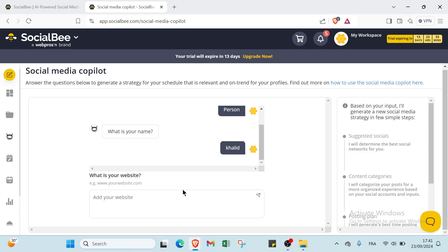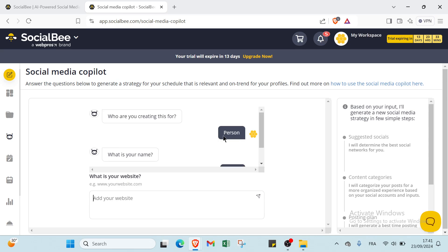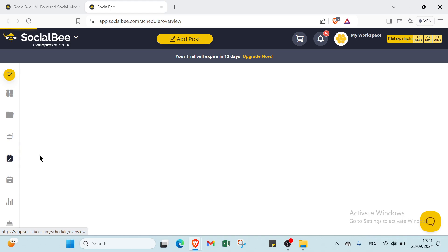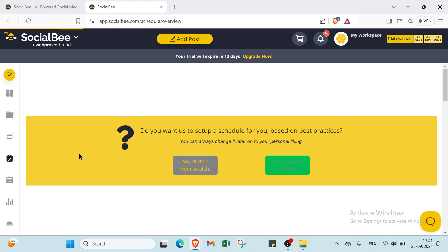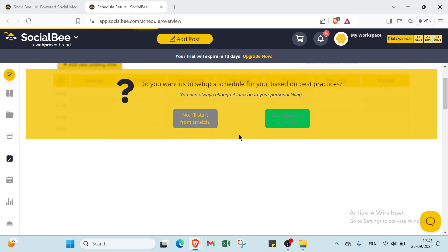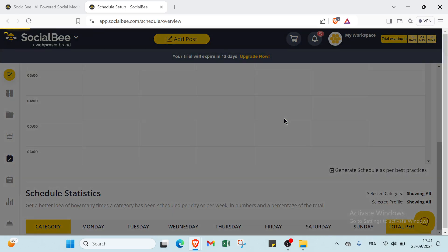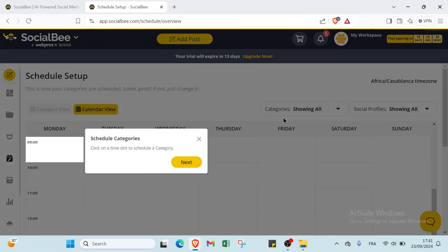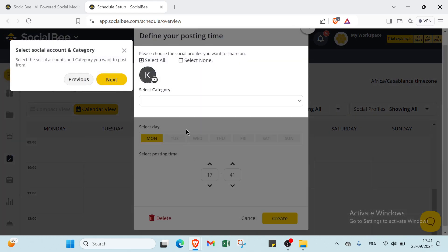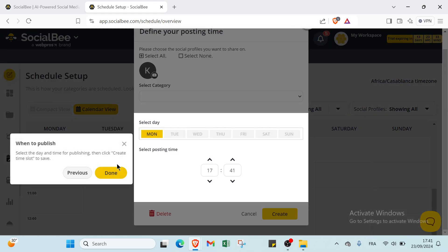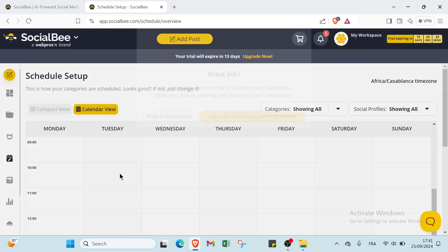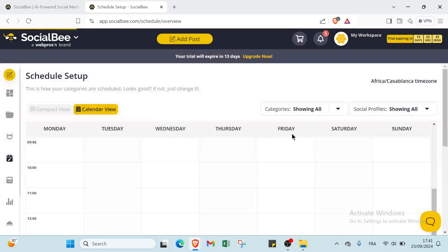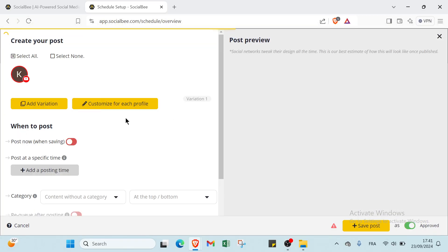Then add your website, and this is how it works with Social Media Copilot. Then we have your Scheduling Setup. All you have to do is just click over Yes, Create the Schedule, then click over Next.